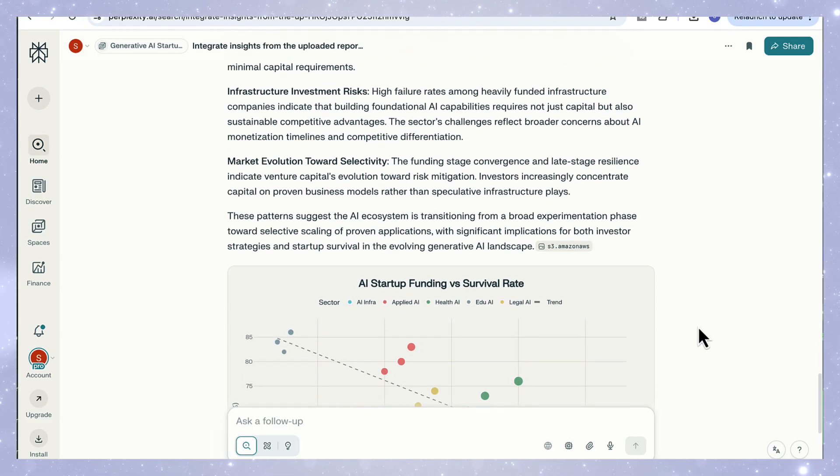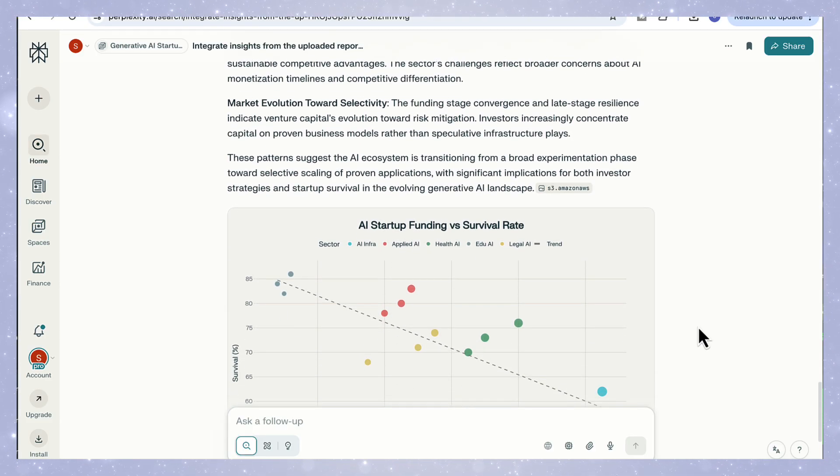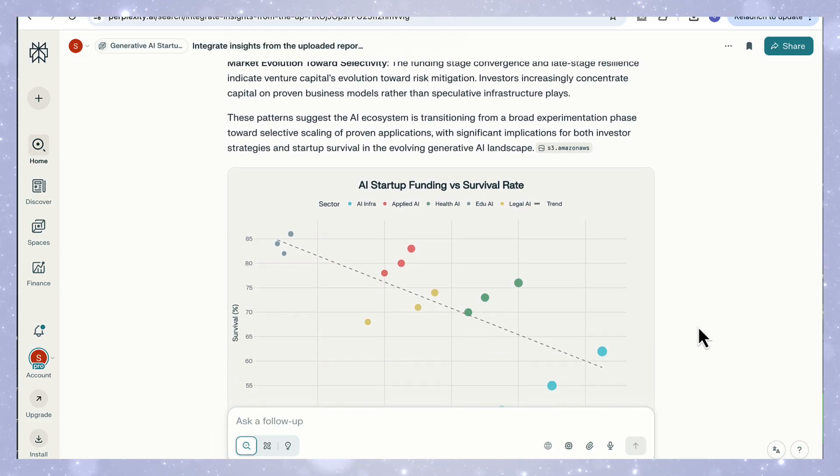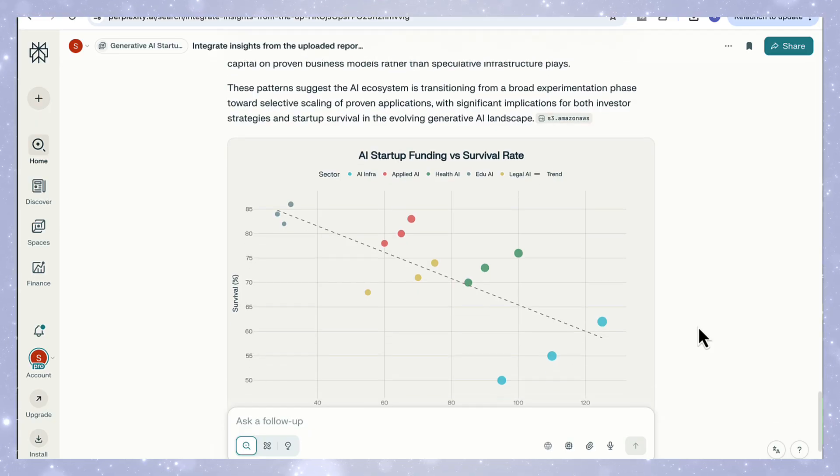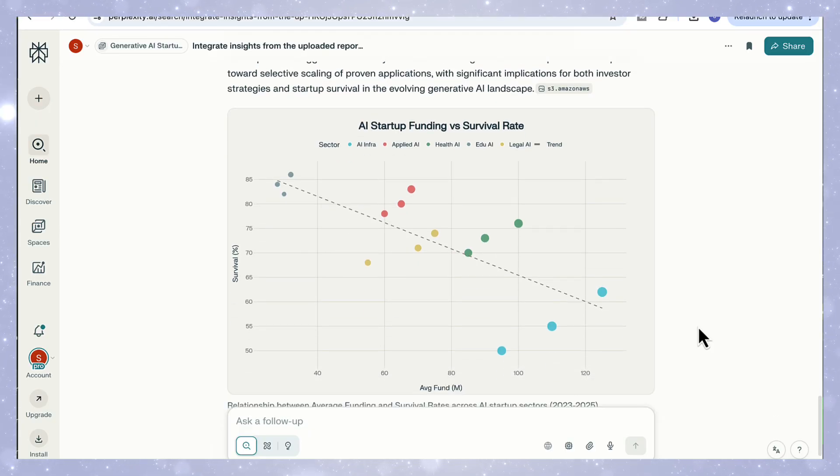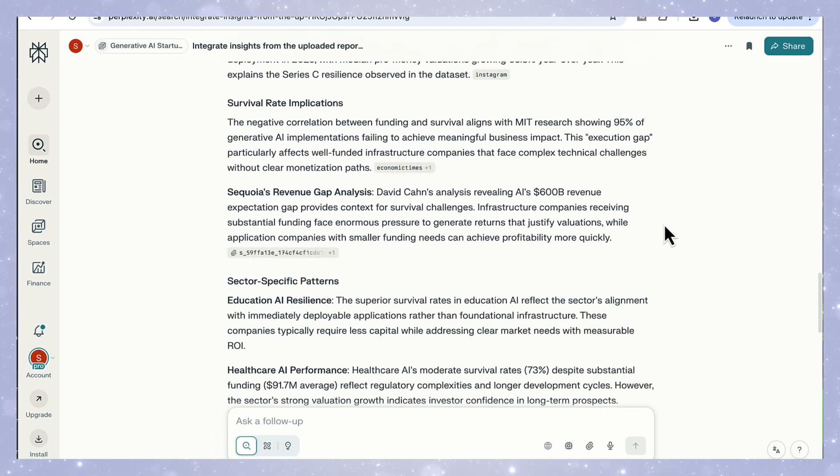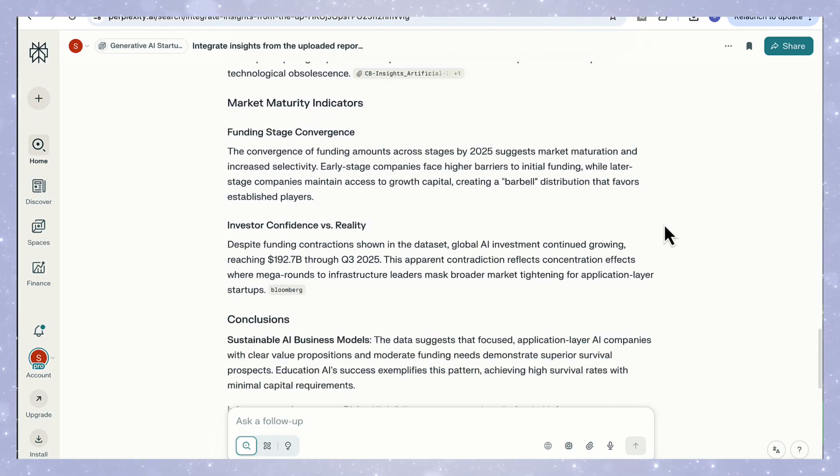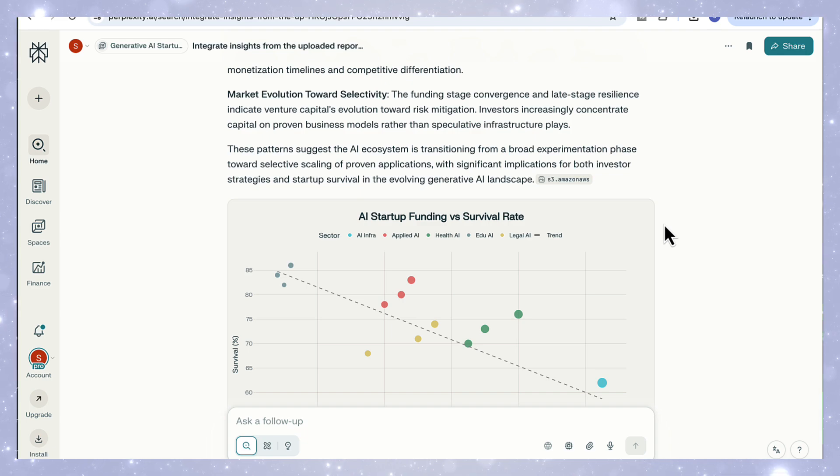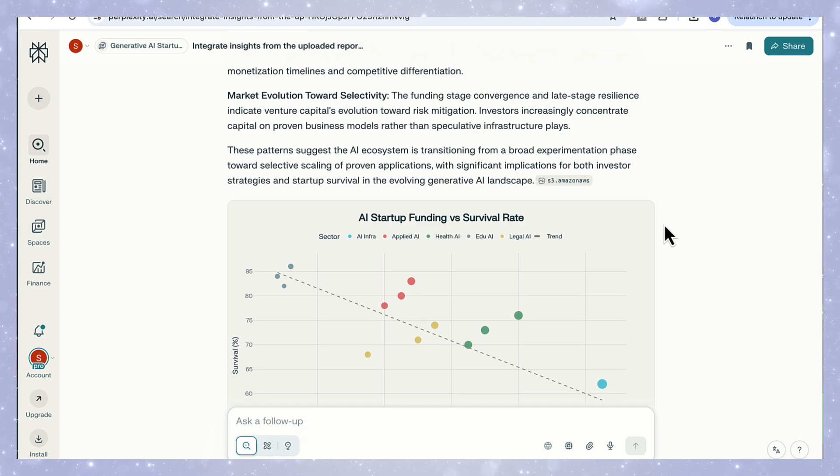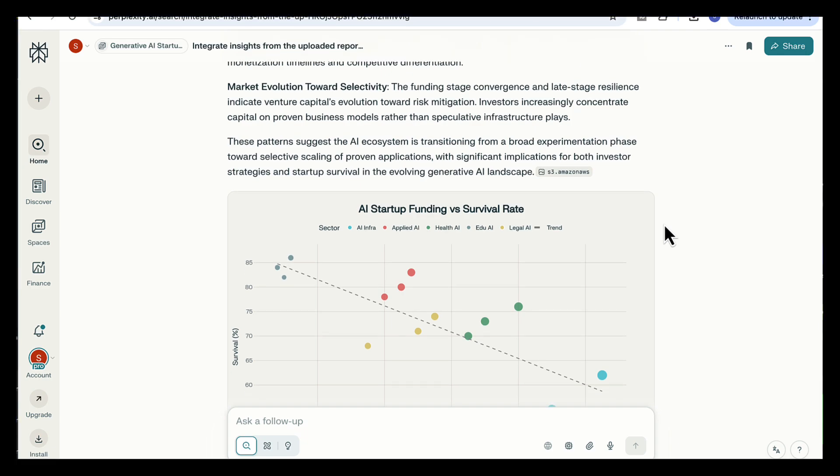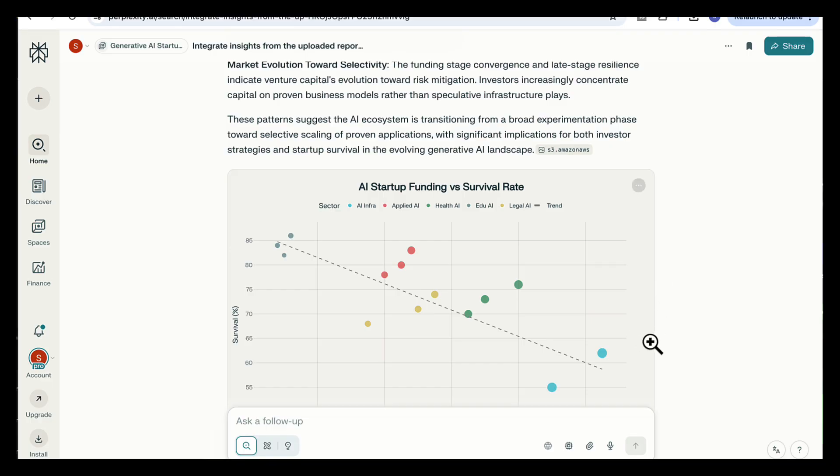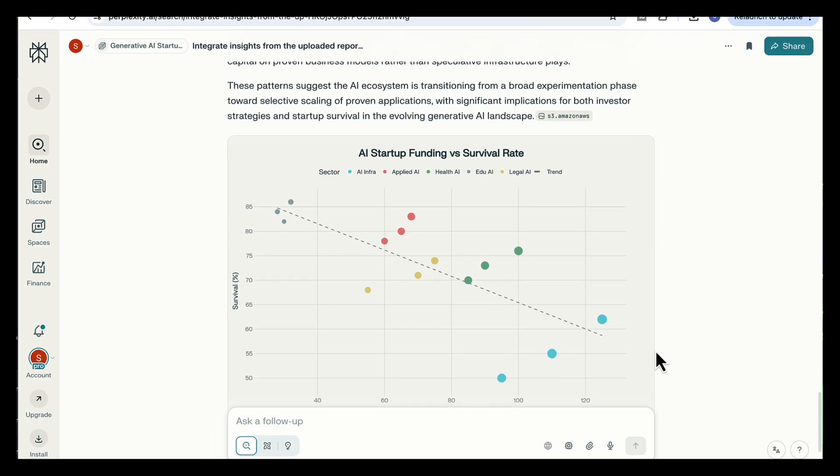Overall, it's a great example of how combining spaces with deep research produces layered analysis: data, visuals, reasoning, and real world context, all in one place. And because my space already includes all those uploaded reports and live web links, deep research doesn't just analyze numbers, it connects them with insights from industry leaders and current market data.